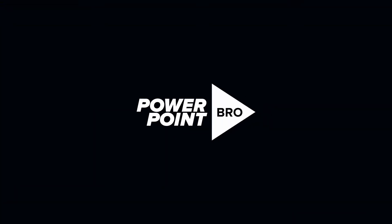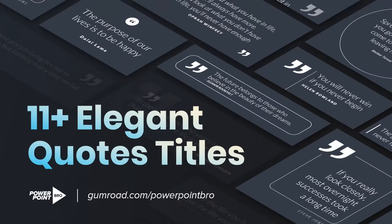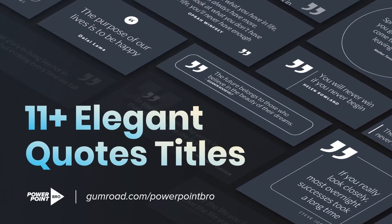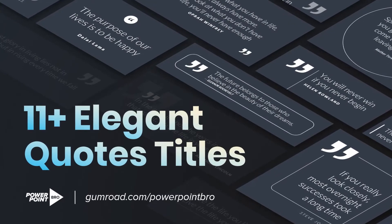Welcome to PowerPoint Bro, and this is the Animated Elegant Quotes Titles Template for PowerPoint.